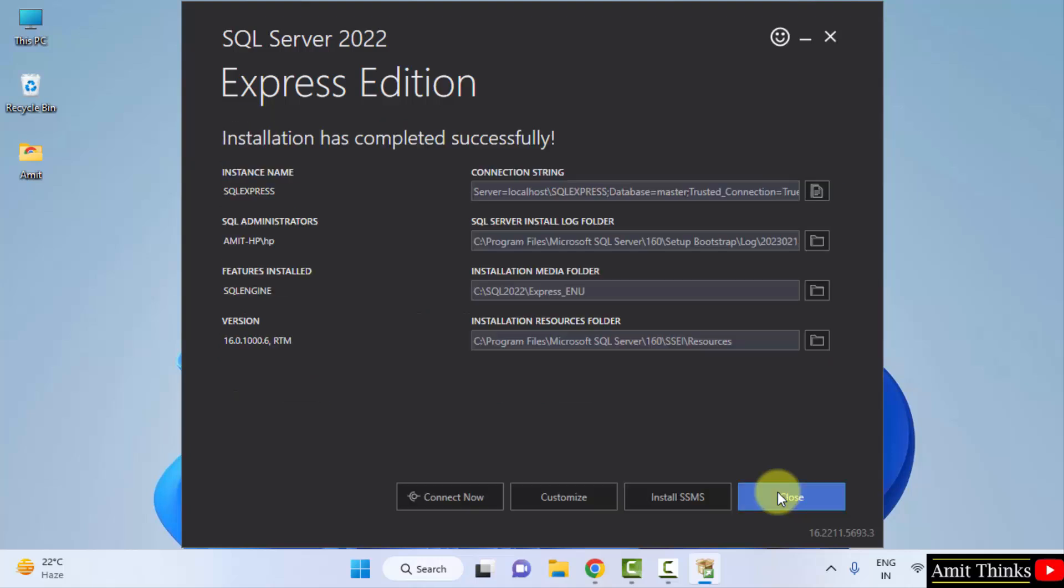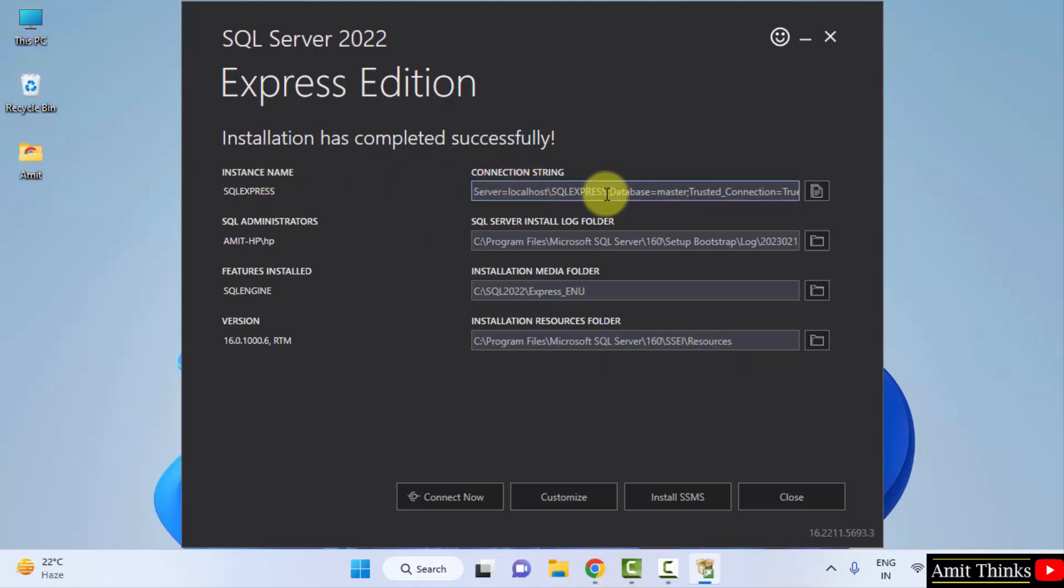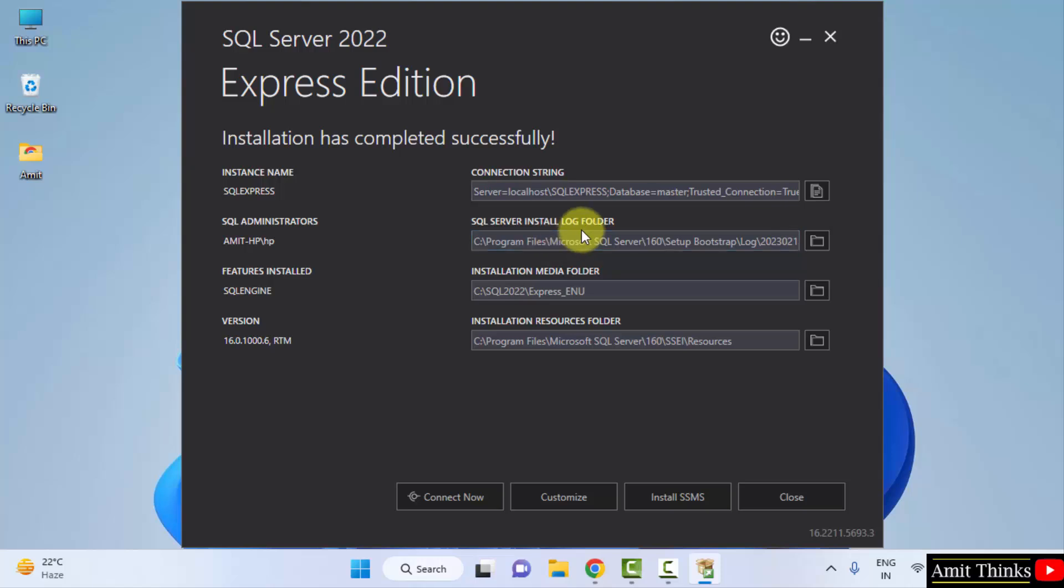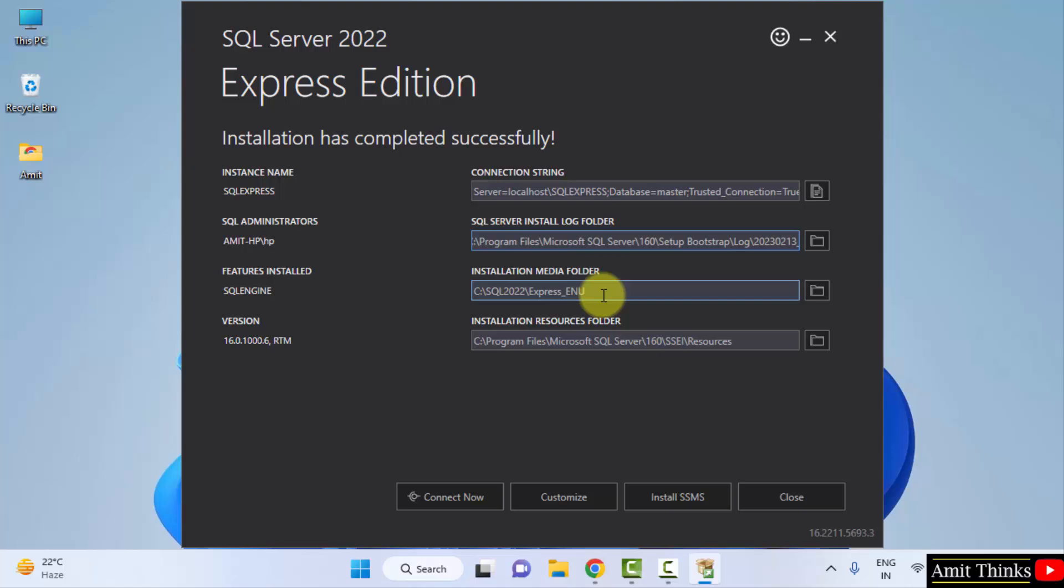So guys now you can see the installation completed. Same is written here. The first one is the connection string. This is used to connect SQL with other languages, with programming languages. Here is the log folder. I hope you know what is the log folder. Here the report regarding starting of SQL as well as errors will get reported here. This is the installation media folder.